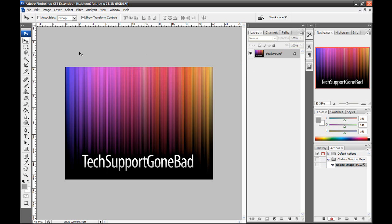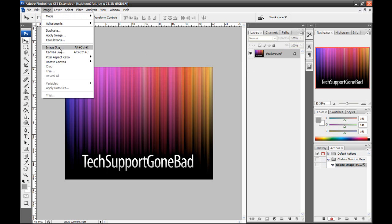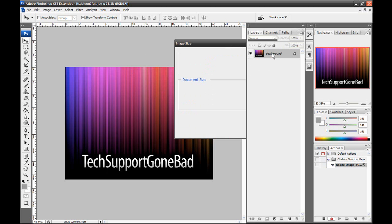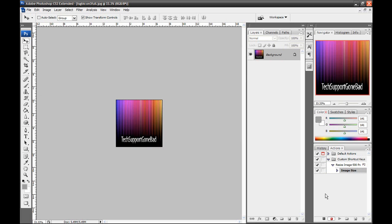And then go to Image, Image Size, 500 width, 500 height, and press OK. And then I'm going to come down here and press the stop button. And just like that, that shortcut key for that action is set.